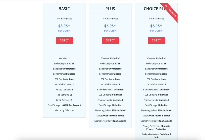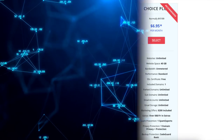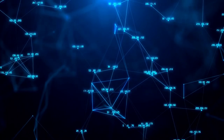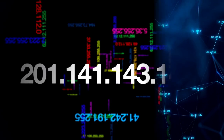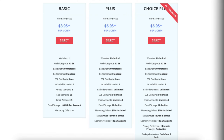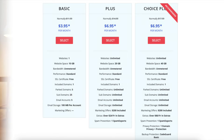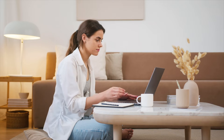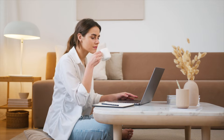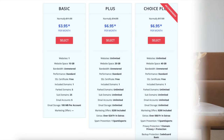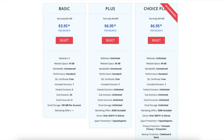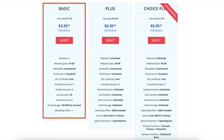With a dedicated IP, instead of your site sharing the same IP address with others, you'll have your own IP address. For most, the basic, plus, or choice plus plan is what you want to choose from. You can always upgrade to the pro plan as your site traffic grows to a high volume. Click the select button on the plan you want. For this tutorial I'm going to select the basic plan.